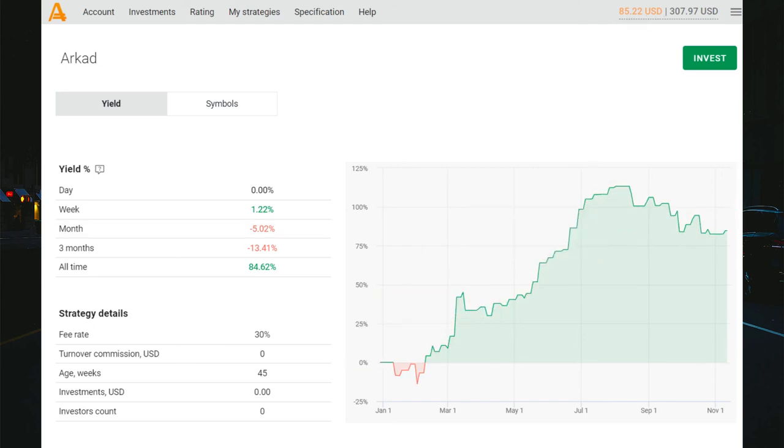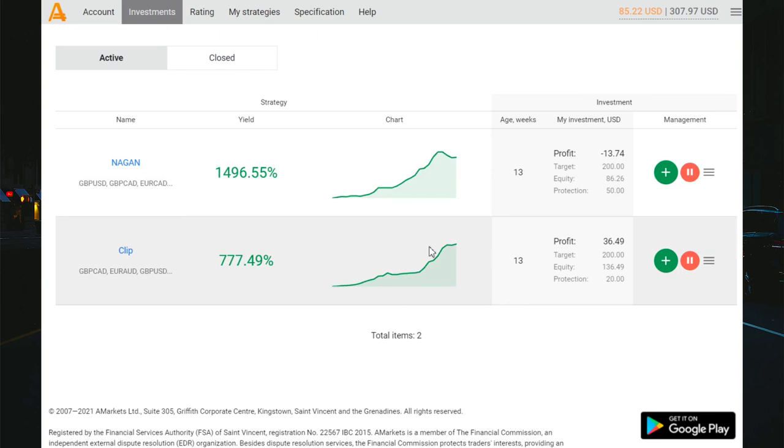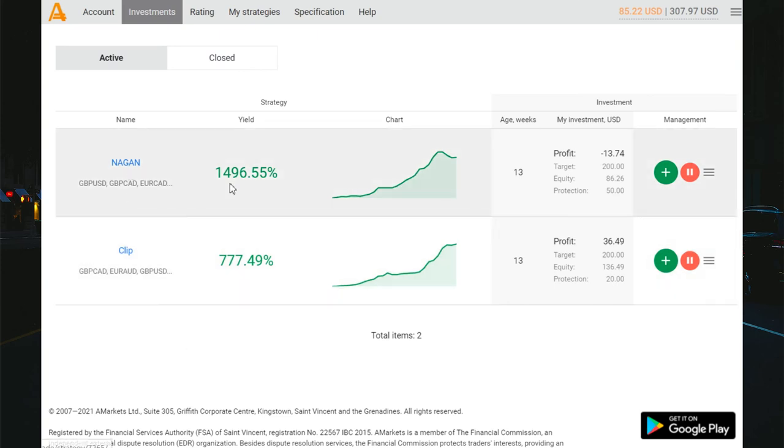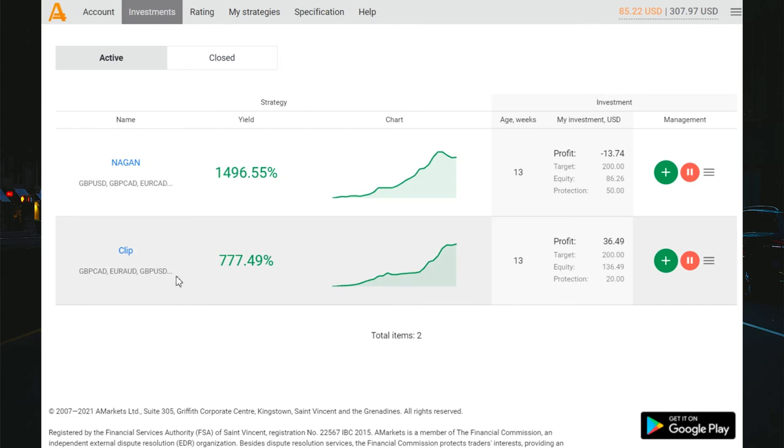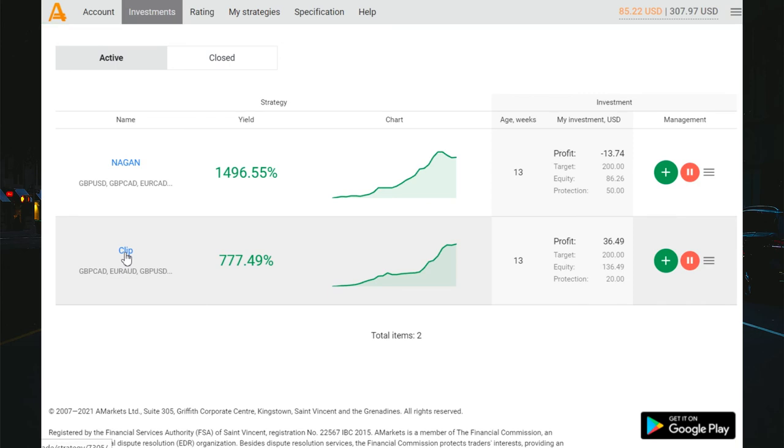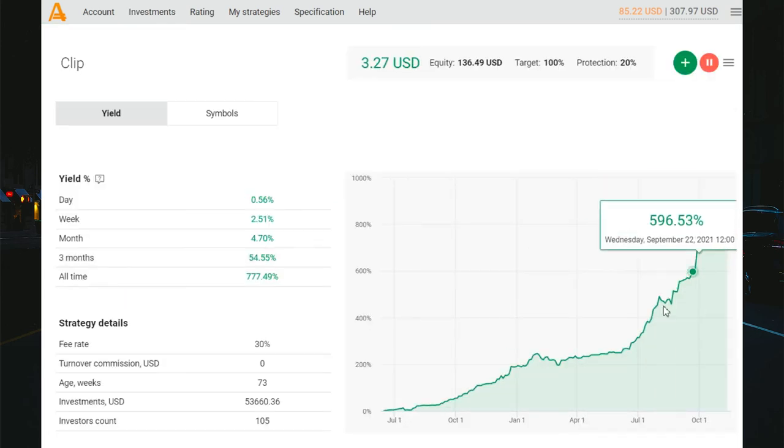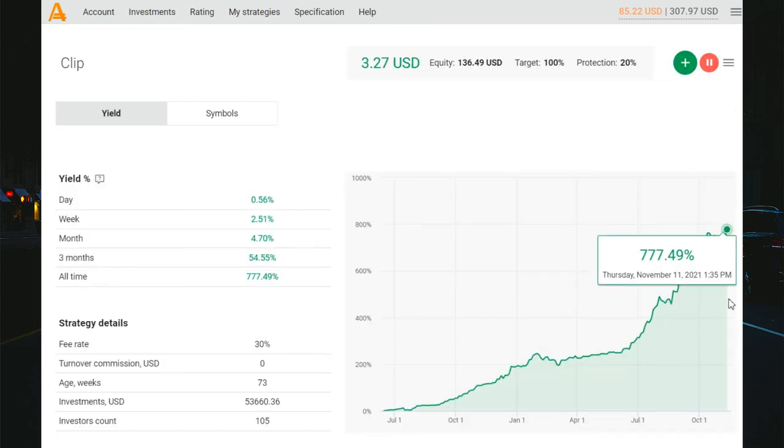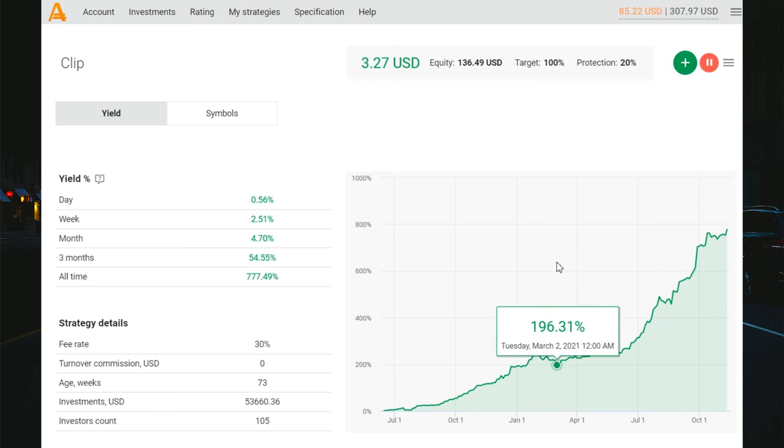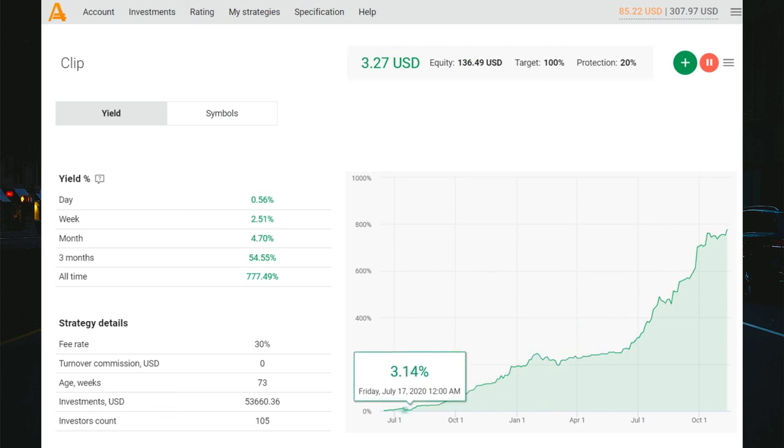You see I continue to invest in two strategies. It's the Nagan strategy and Clip strategy. You see the main profit I got from Clip strategy. Clip strategy continues to gain money. You see great results, they continue to earn money.